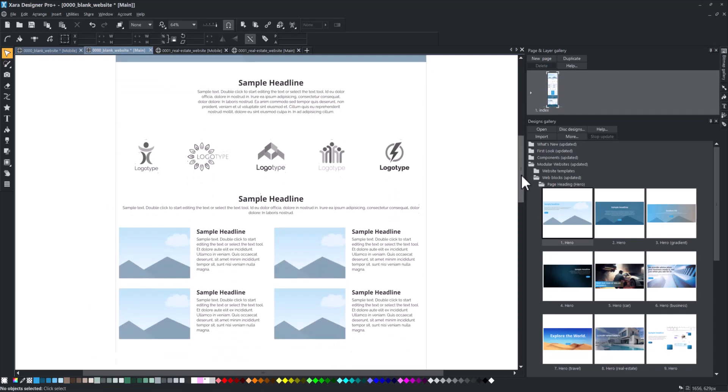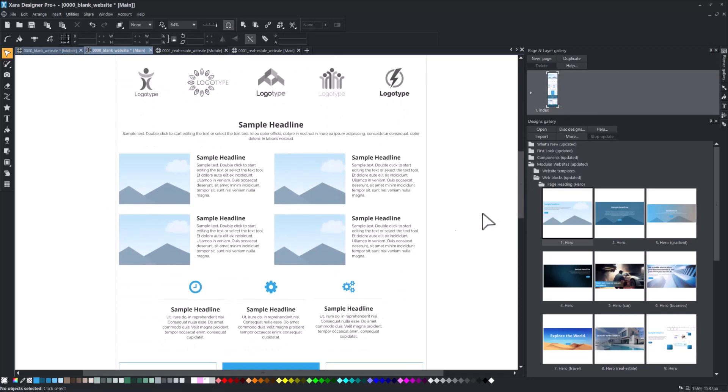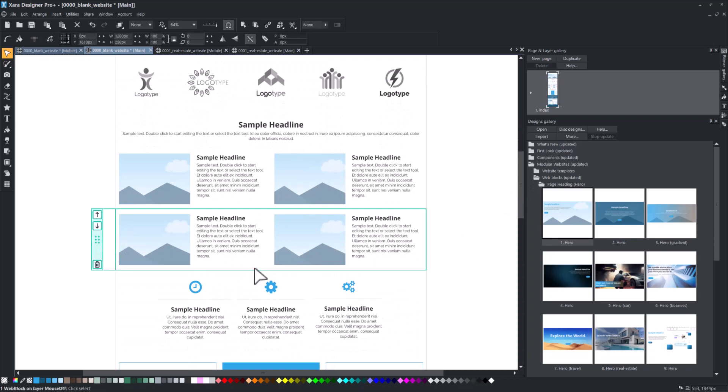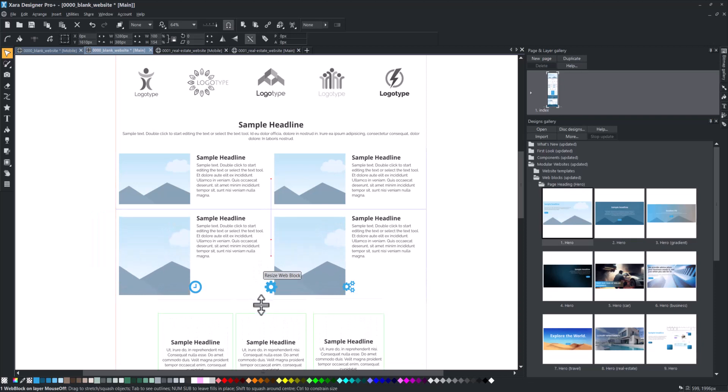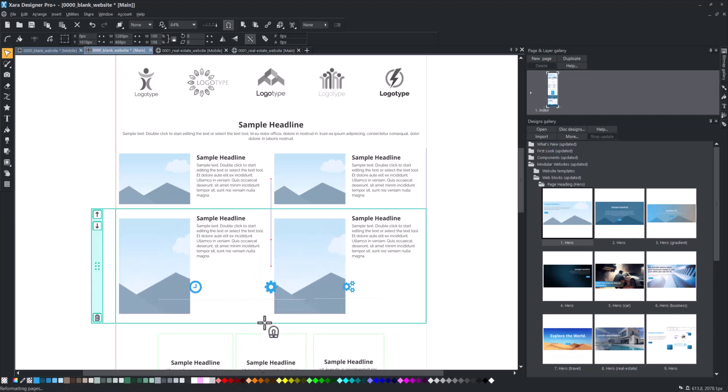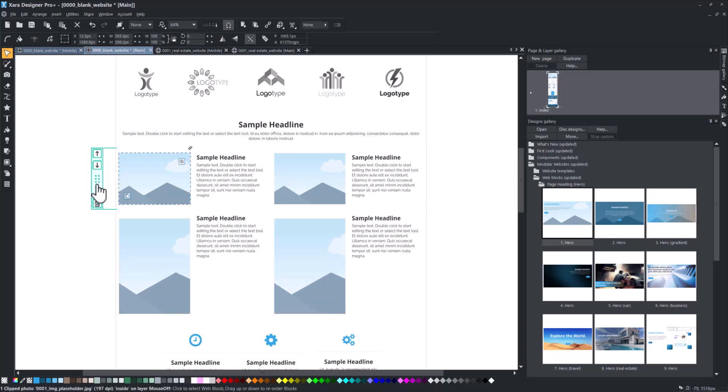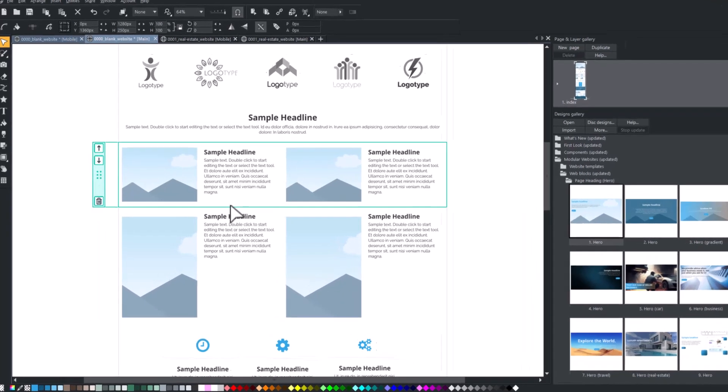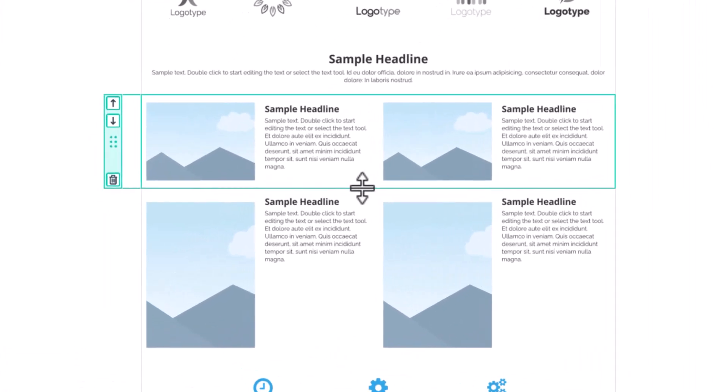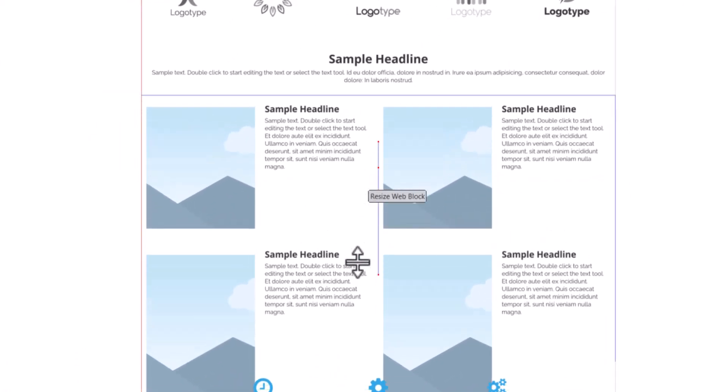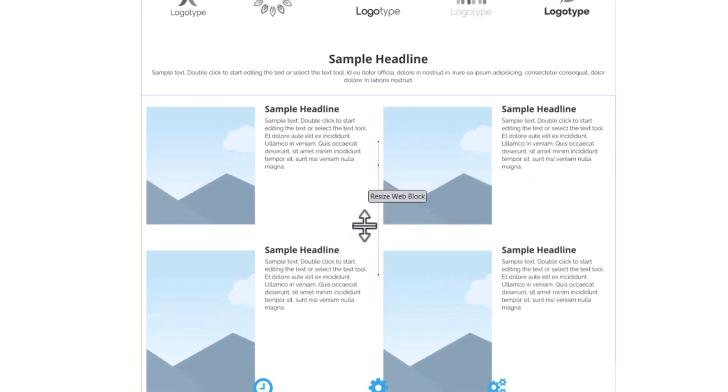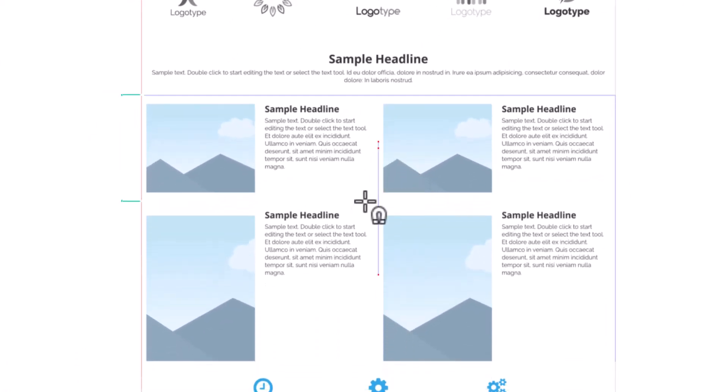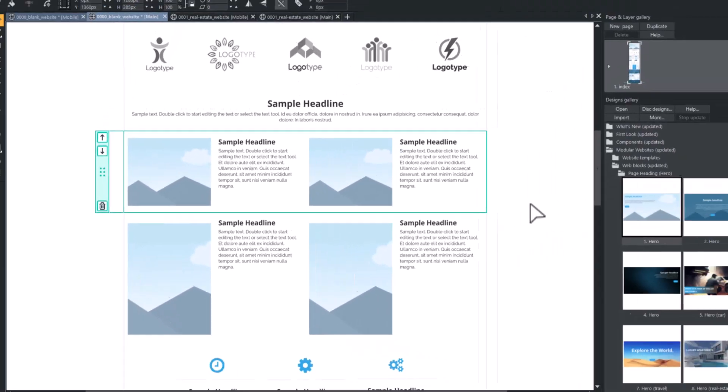You can adjust the height of a web block by selecting the block and then moving the mouse pointer over the bottom edge. A new mouse pointer will appear. Drag up or down to adjust the height according to your preference. In this example, you can see that the images adjust themselves automatically.